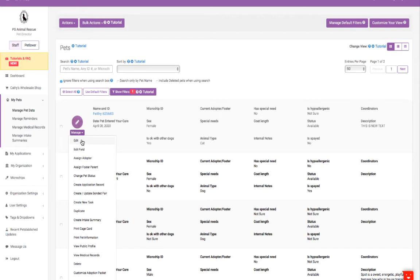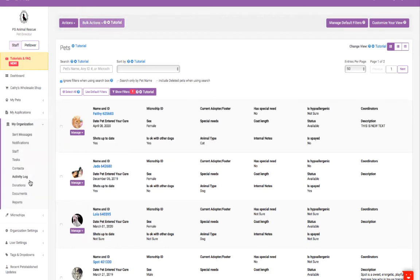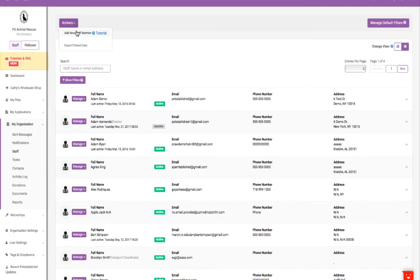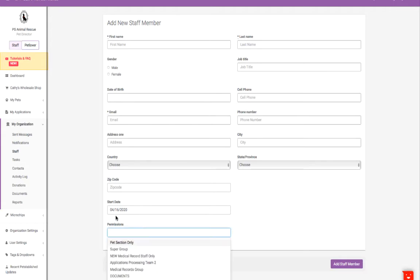To add staff, go to the My Organization Staff section. Click on the Actions button and add new staff member. Once you complete their basic information, they will receive an email to confirm and create a password. Please be sure to assign the staff member to a user group after adding them to the account.